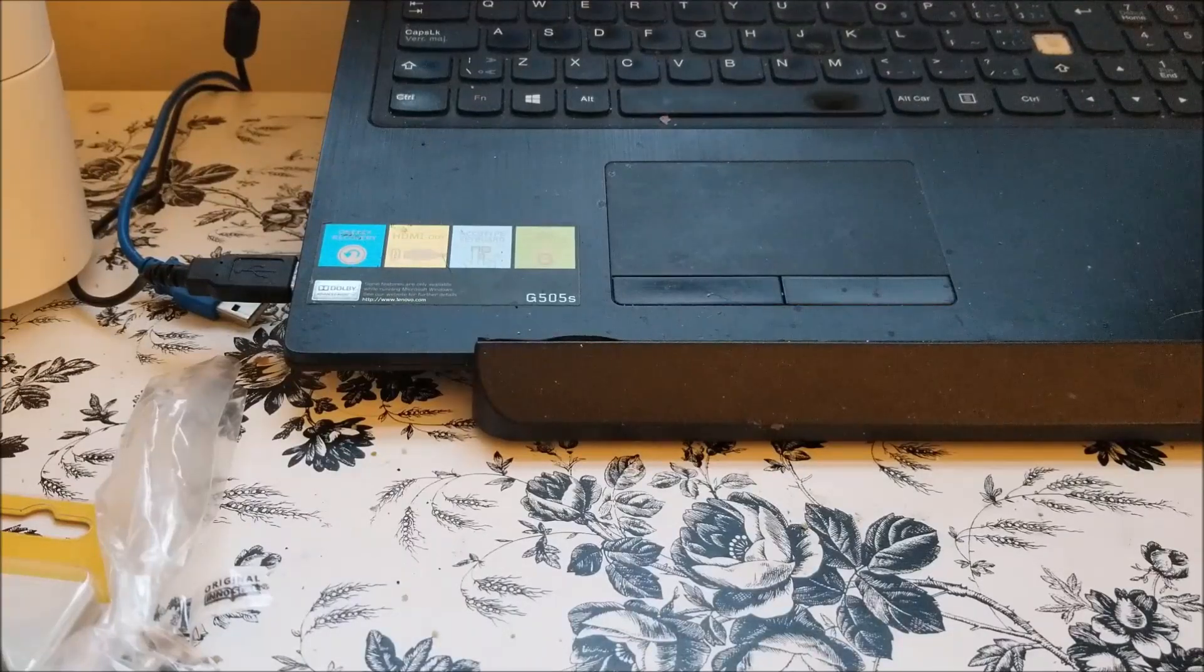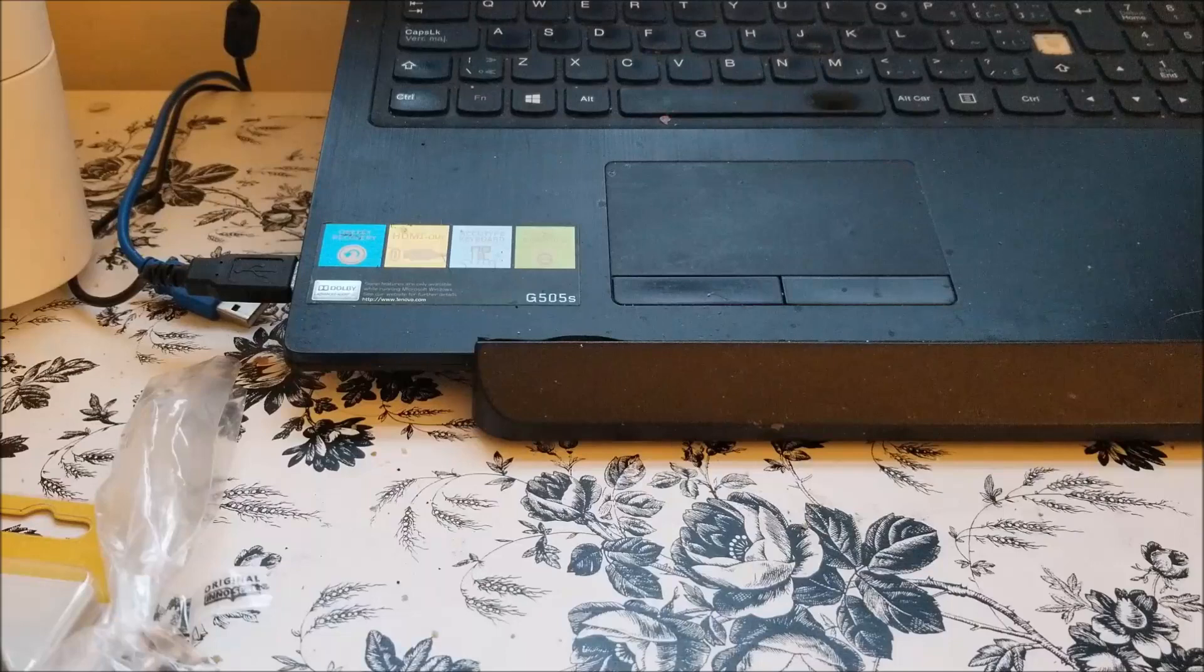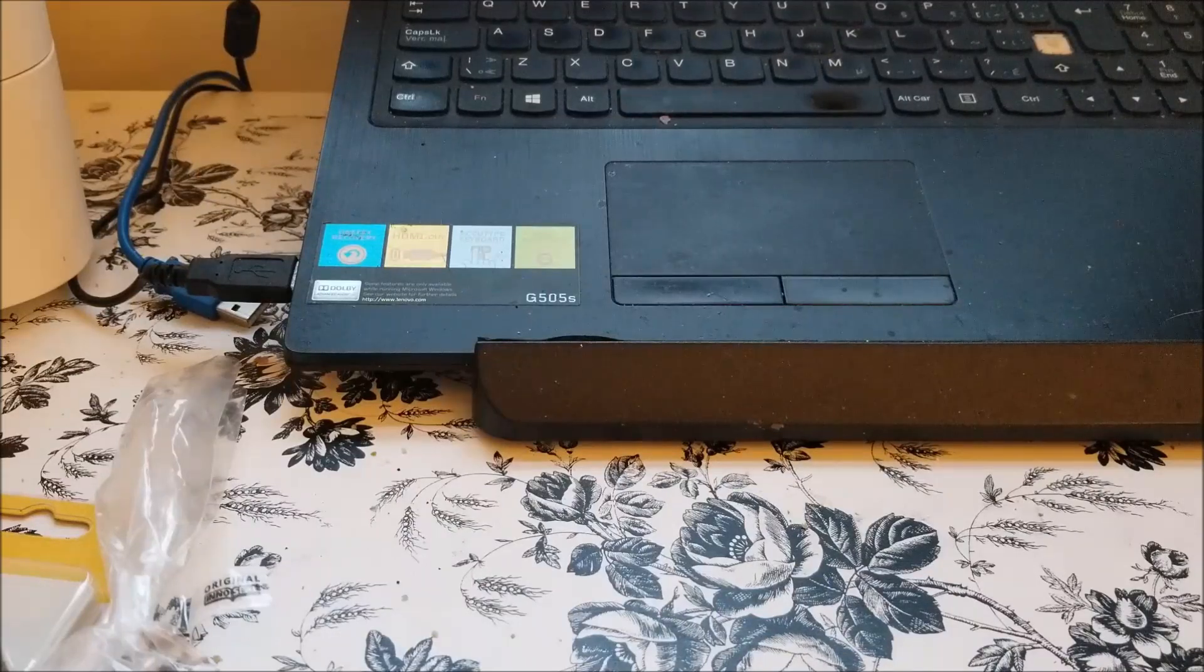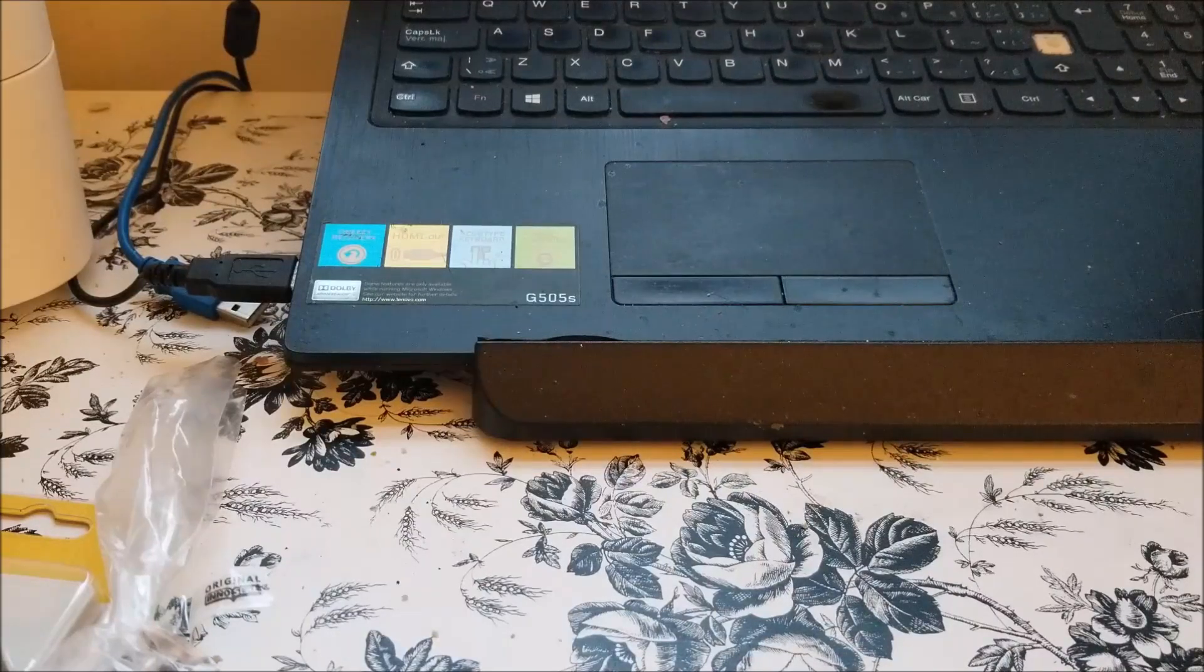I have the big Crop-A-Dile, the big one, but I can't seem to get the eyelets working well on those things. I don't know why, but anyway.